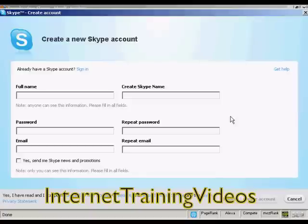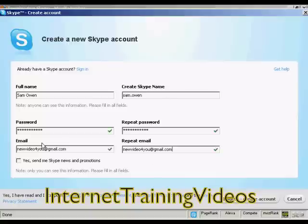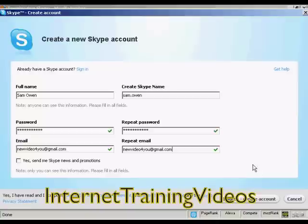The next thing I need to do is create a new Skype account, which I can do on this pop-up window. I need to fill in my name and email address, and also create a Skype name. Then you want to read the end user license agreement, terms of service, and the privacy statement. If you're happy with that, click I Agree, then Create Account.